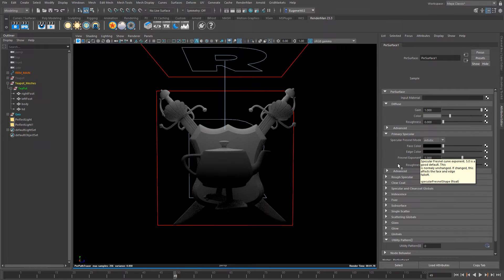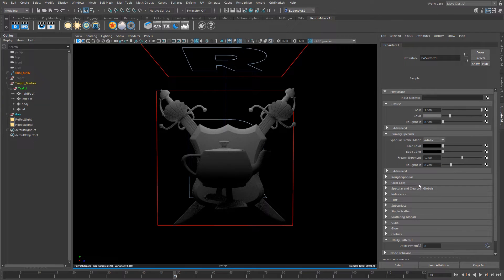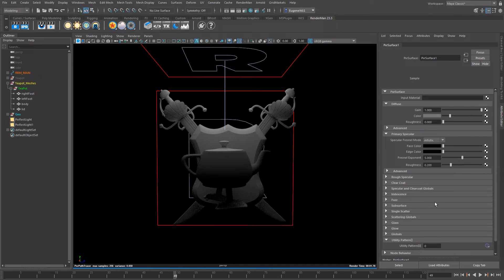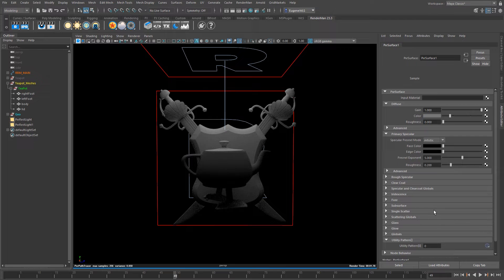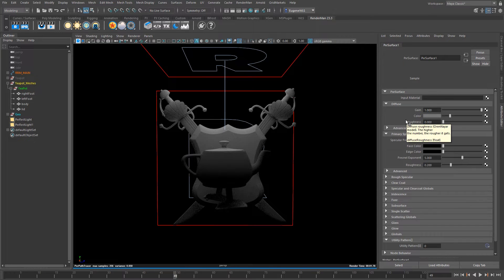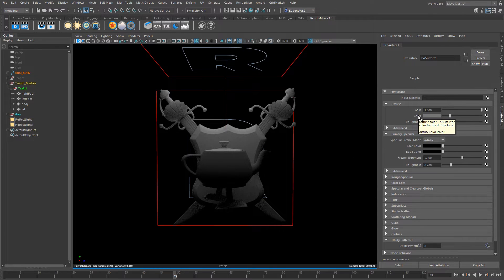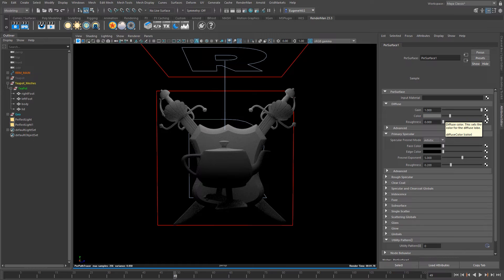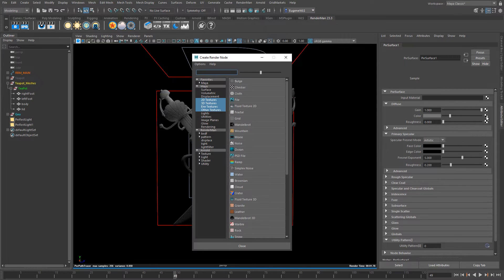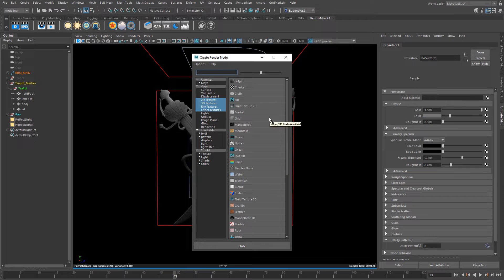It has three different speculars, a primary, a rough and a clear coat, has iridescence, it's got fuzz, it's got a couple of subsurface models that you can play around with, glass and glows, and we will get to these in a later lesson. What I want to do is I just want to add a texture into the diffuse color and I do this in a normal Maya way by clicking on the checker box.